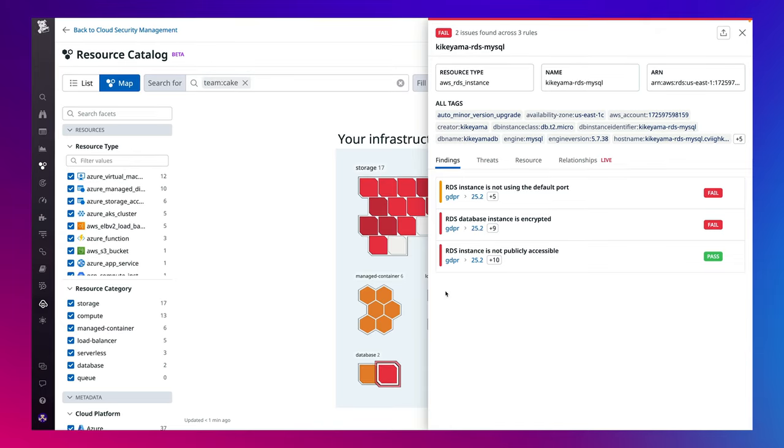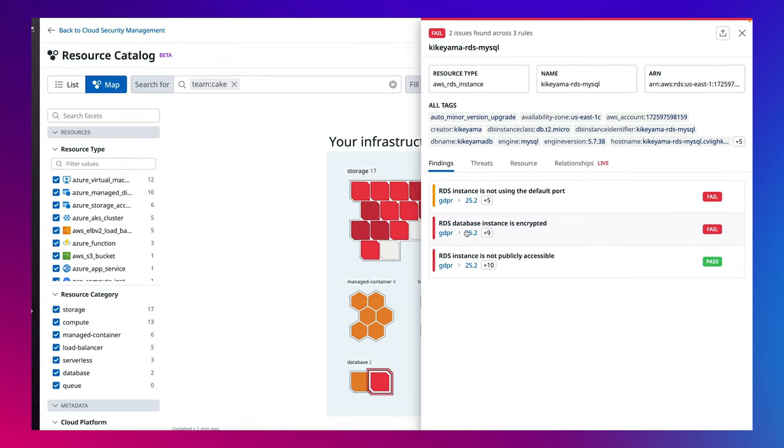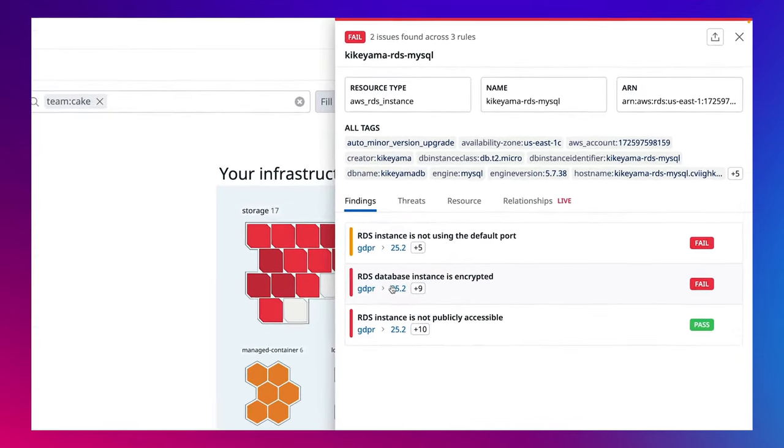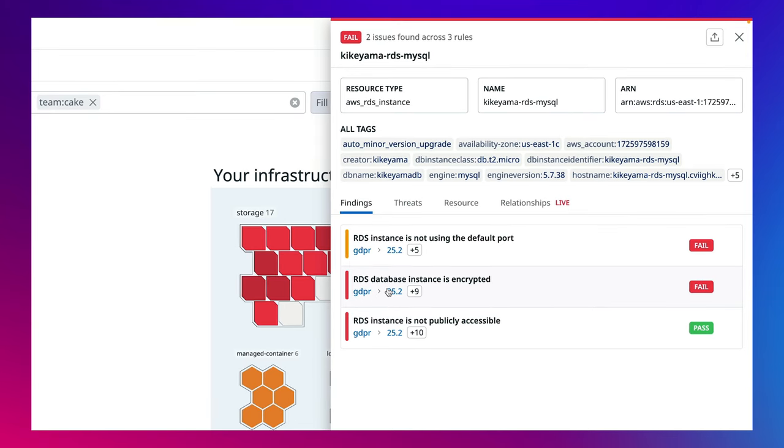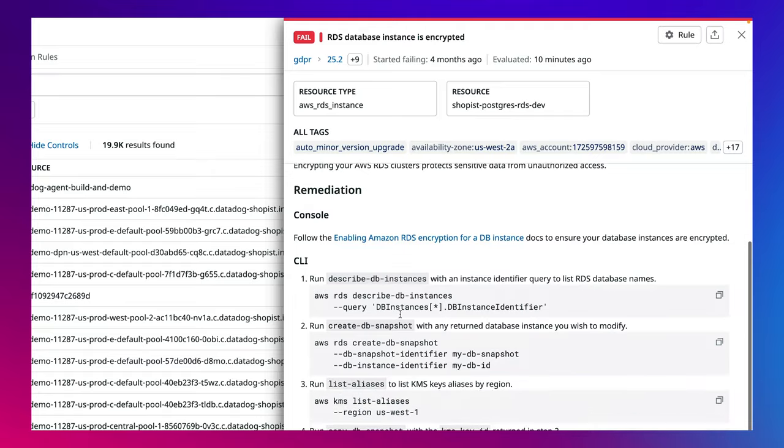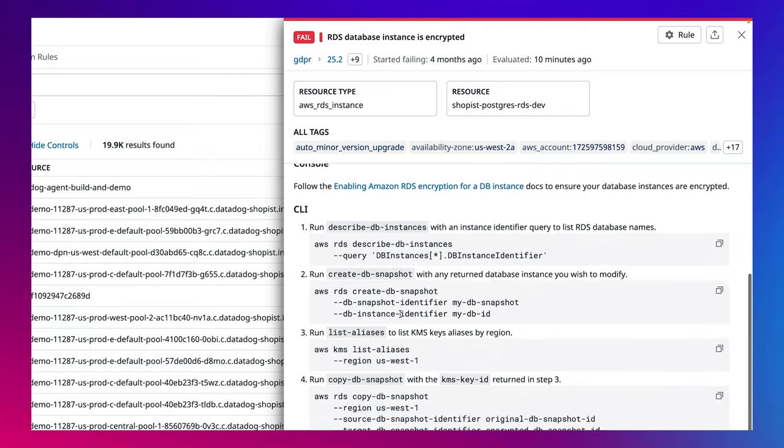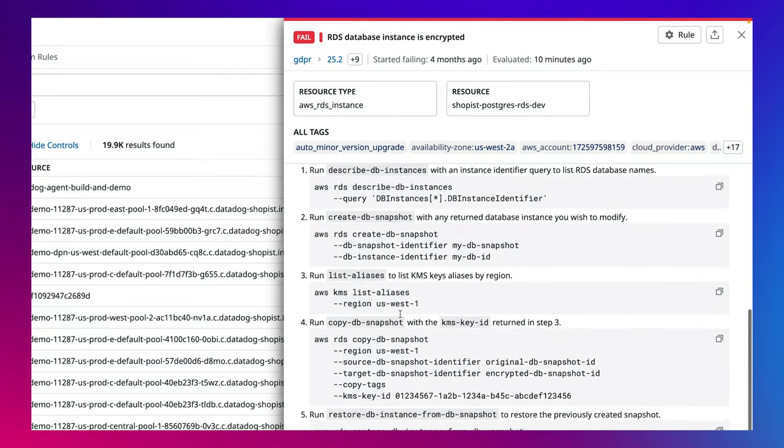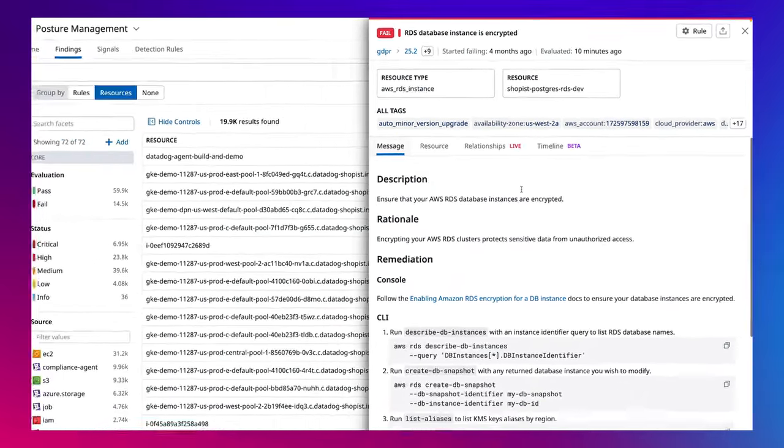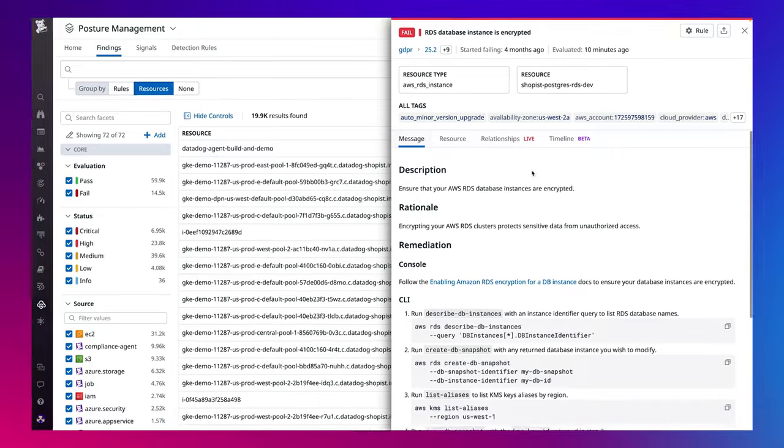You don't have to be a security expert to understand our security findings. In this instance, I can see that my RDS database instance is not encrypted, why this finding was triggered, and how exactly to remediate this alert so I don't have to wait for the security team to teach me how to remediate it.